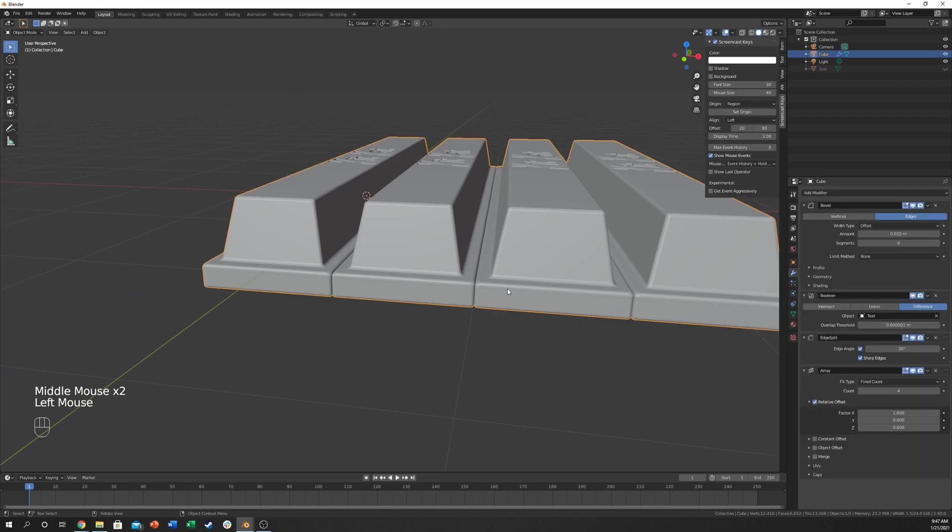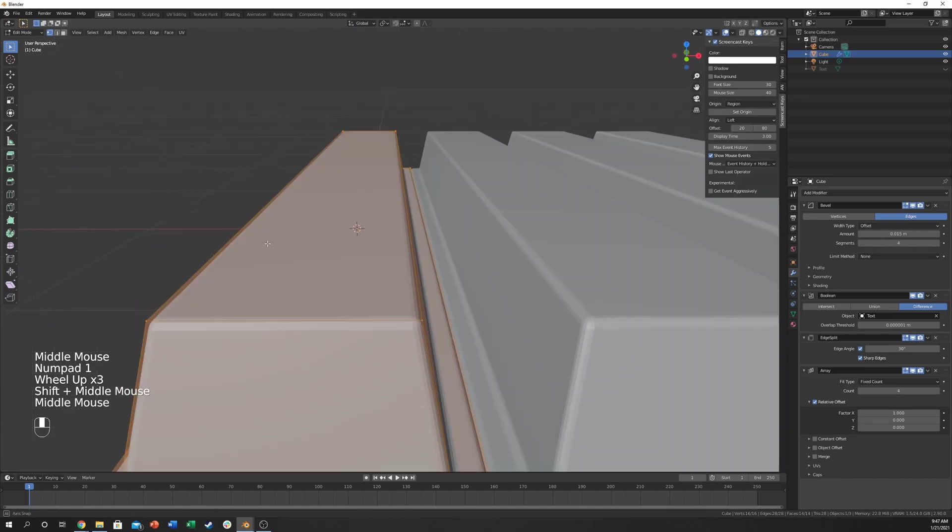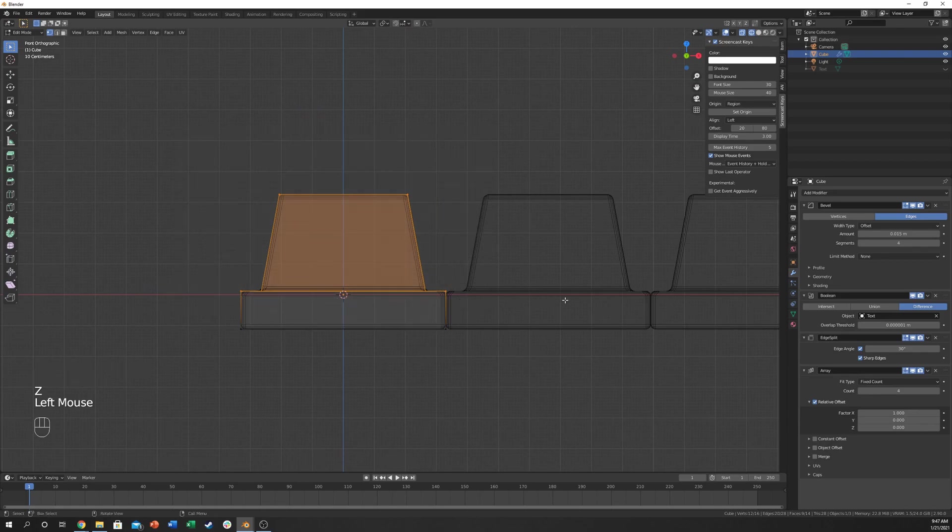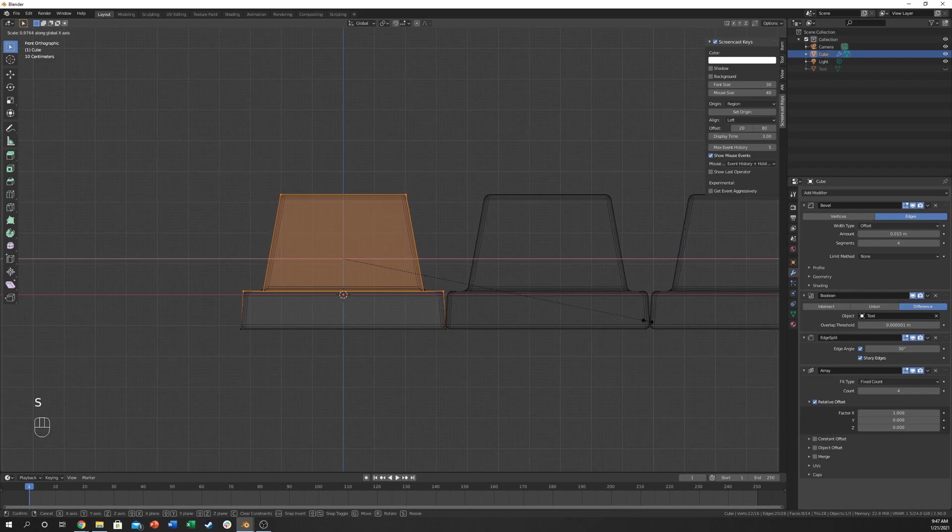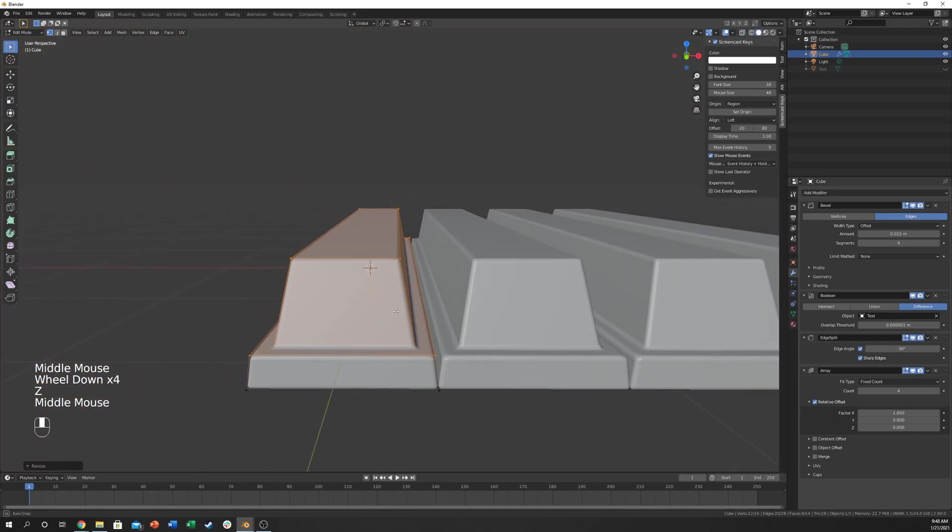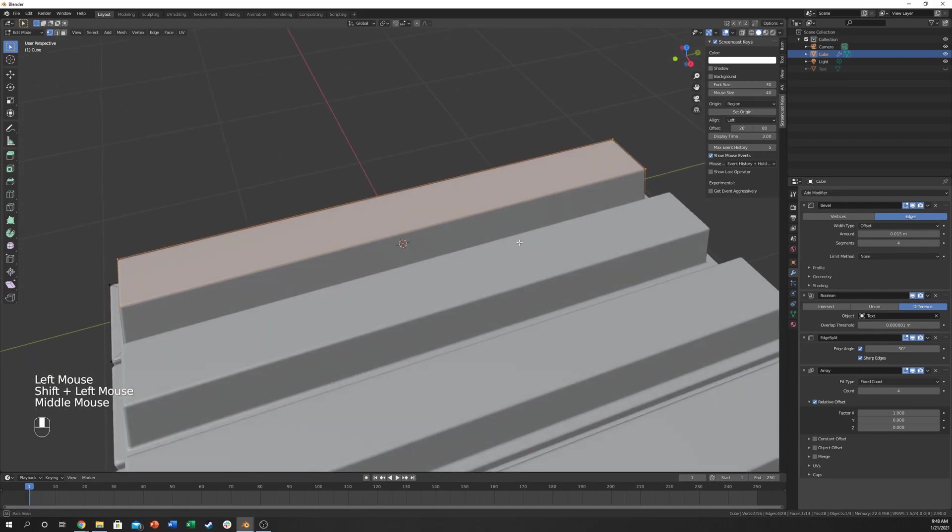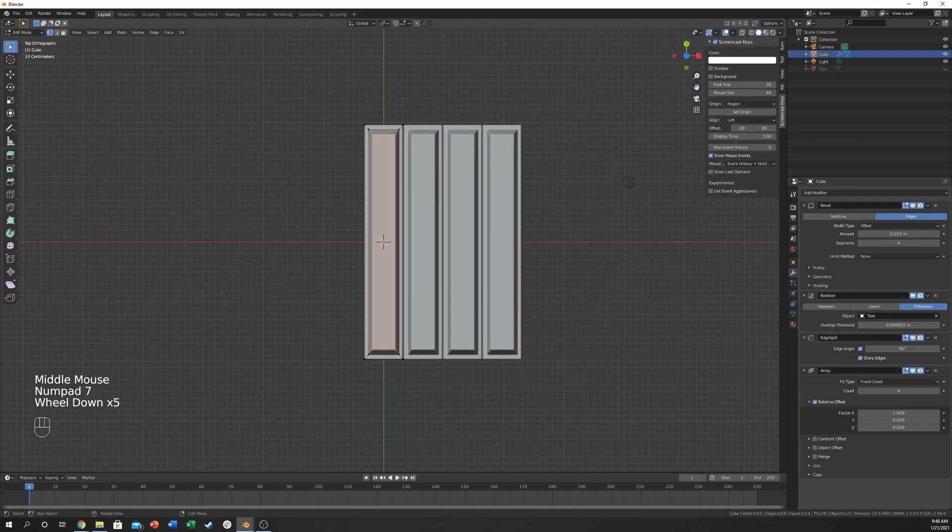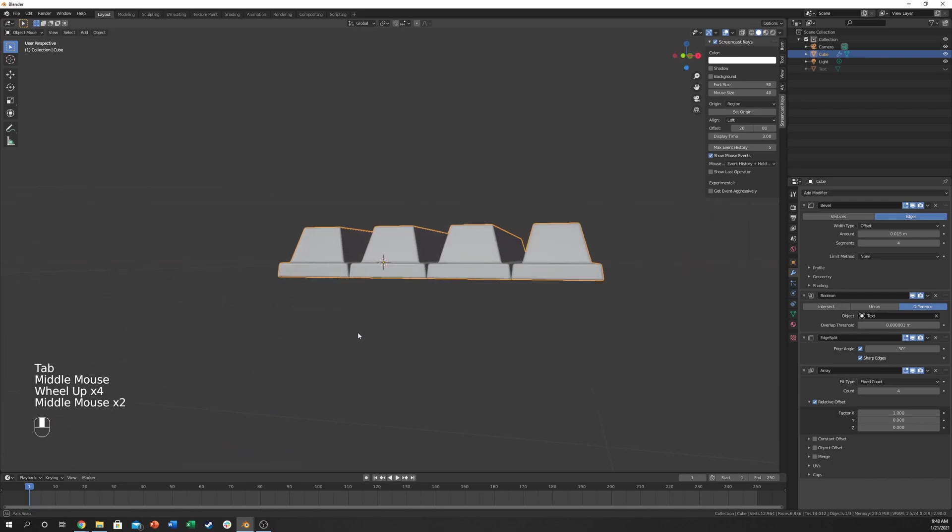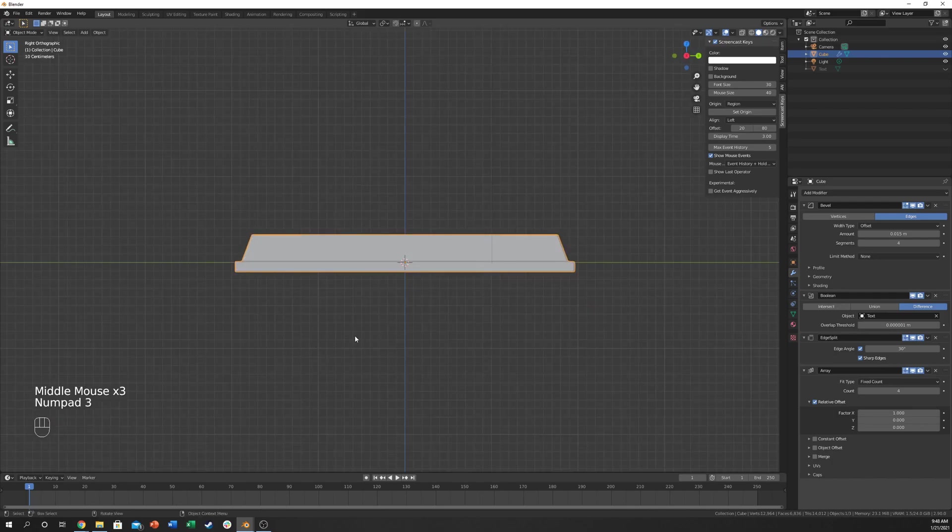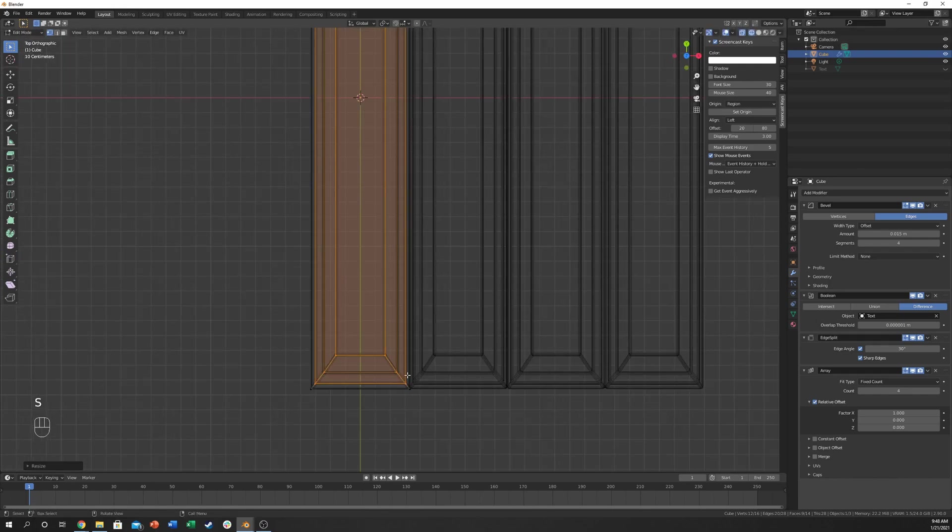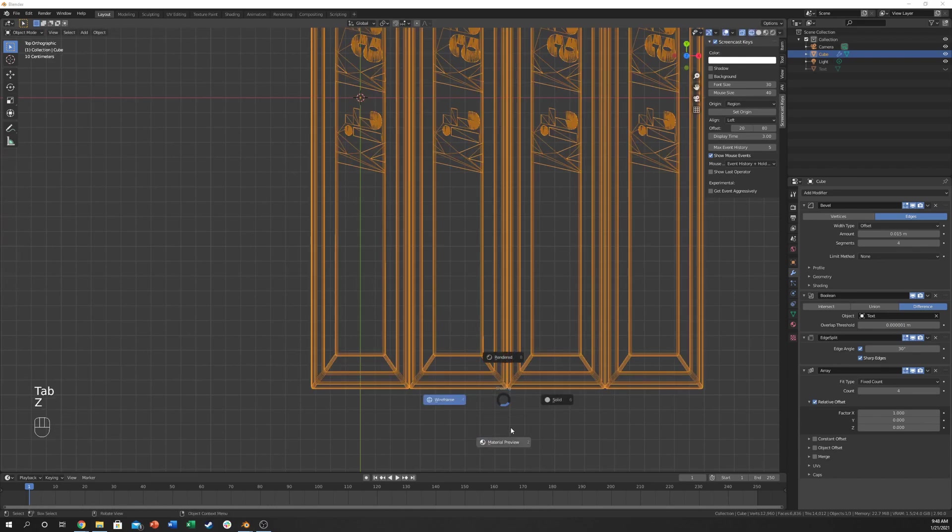So now next we need to boolean cut it into our KitKat. So let's go to this object, click the modifier. Go into boolean or add modifier boolean. Click on this eyedropper tool and click on KitKat. You can see that I got some weird stuff going on here on the edge. First off there's an easy fix for that. You can go in here and do edge split. That'll fix that issue.